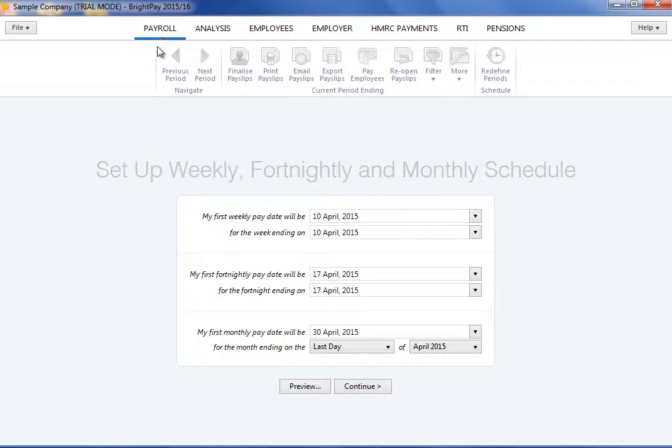Before payroll can be processed within the payroll utility, you must first set up the payroll schedules you require.